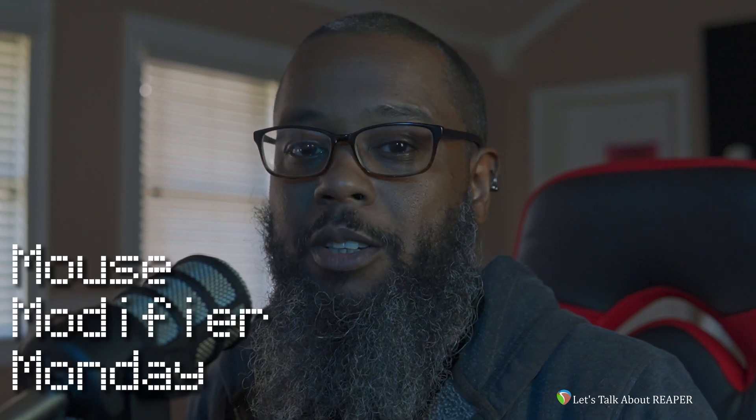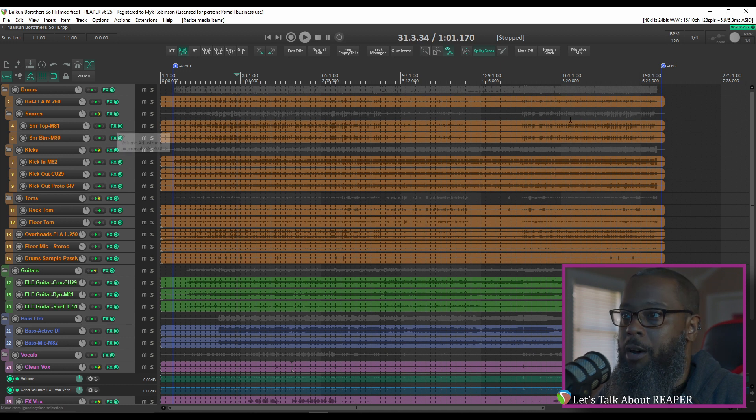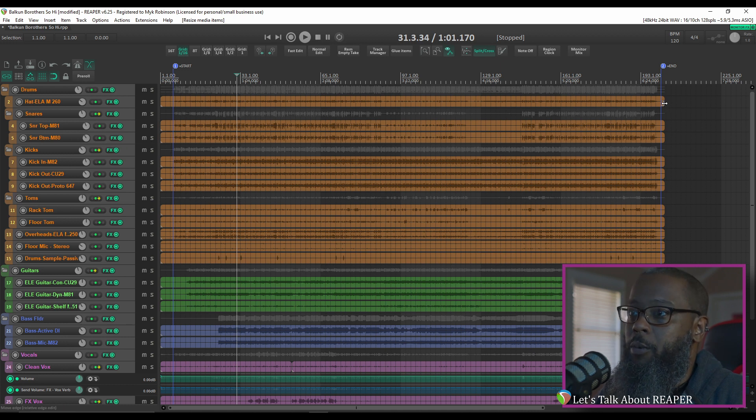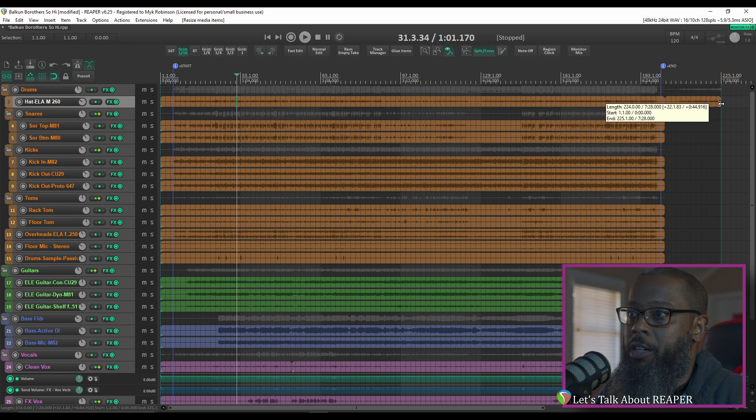Let's take a look. On the project that I have open, all of the items start and stop at the same point, which is fine, but if I wanted to stretch the endpoint of any of these, you can see that the item starts to loop.